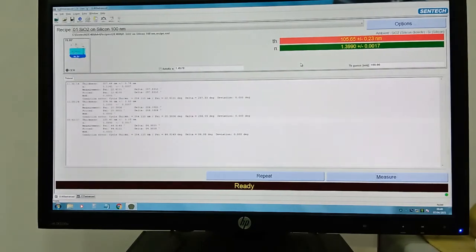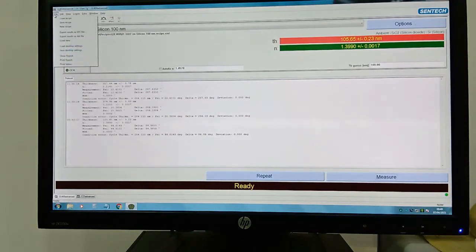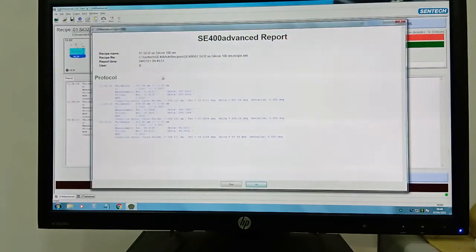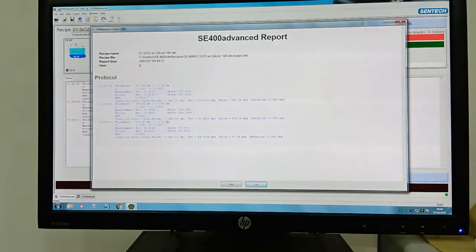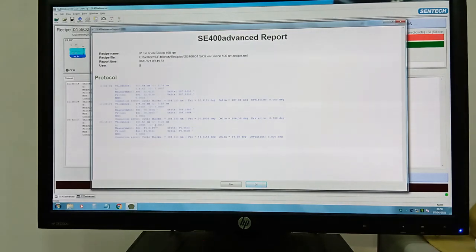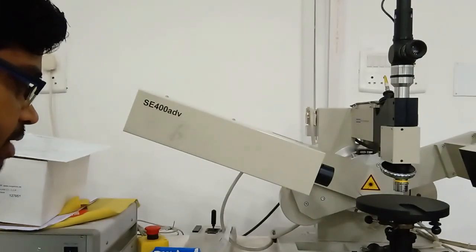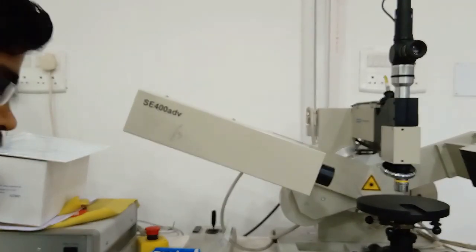After taking the measurement, we go to the file menu and click on the report. The report shows 105.65 nanometers as the thickness of the silicon dioxide along with its refractive index. We can print the report from here. In this way, we have measured the thickness of silicon dioxide on our silicon substrate.